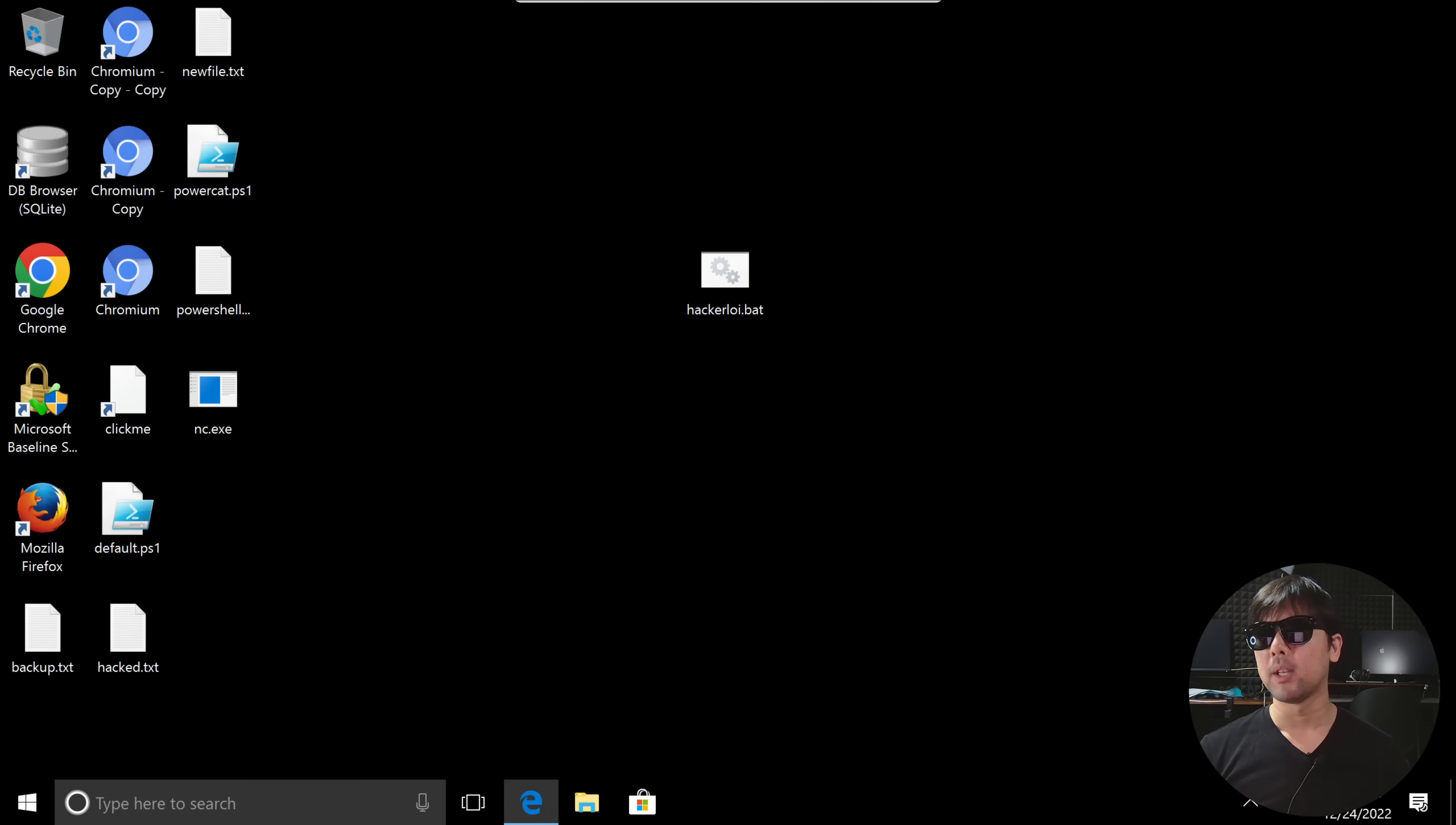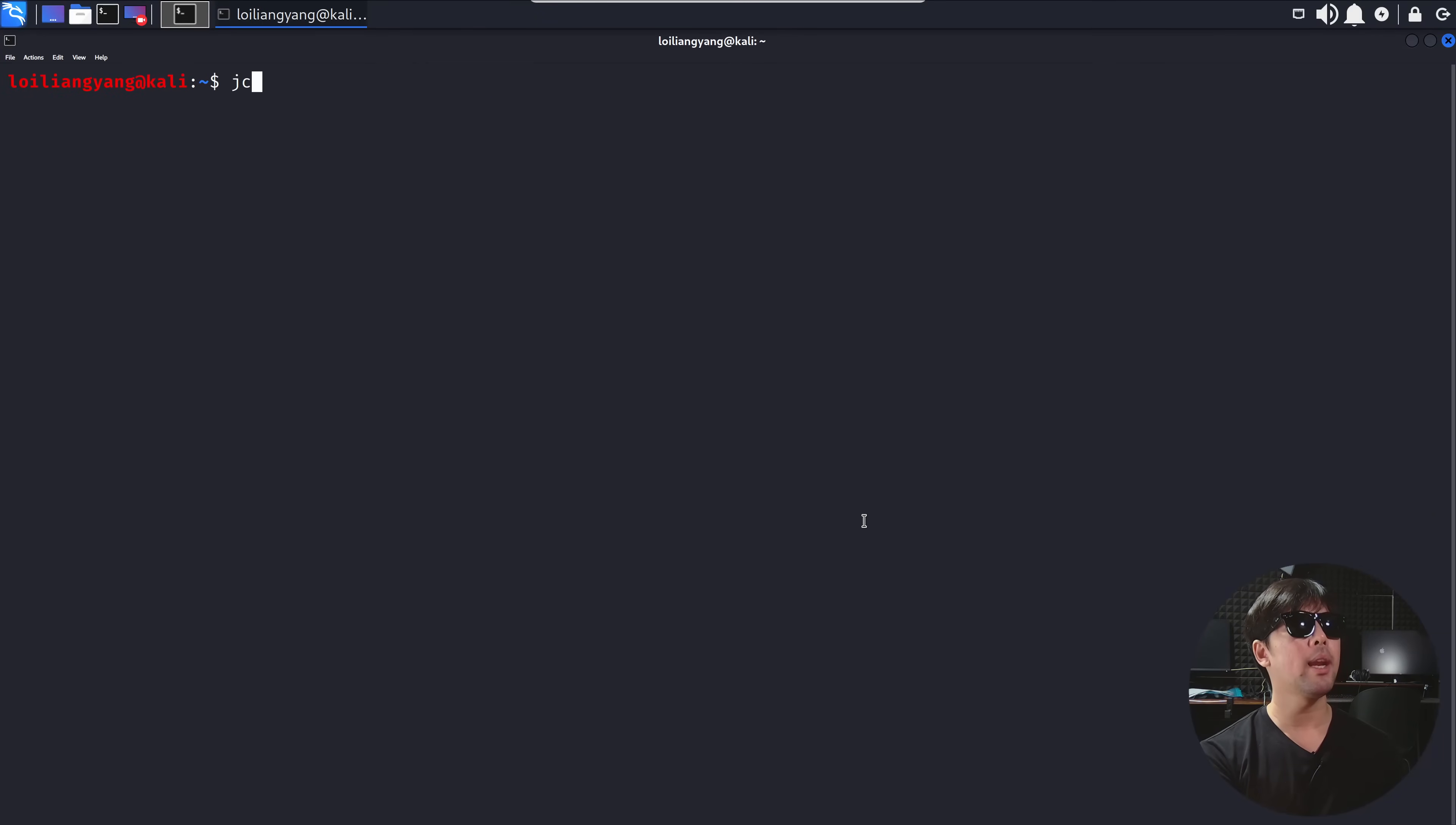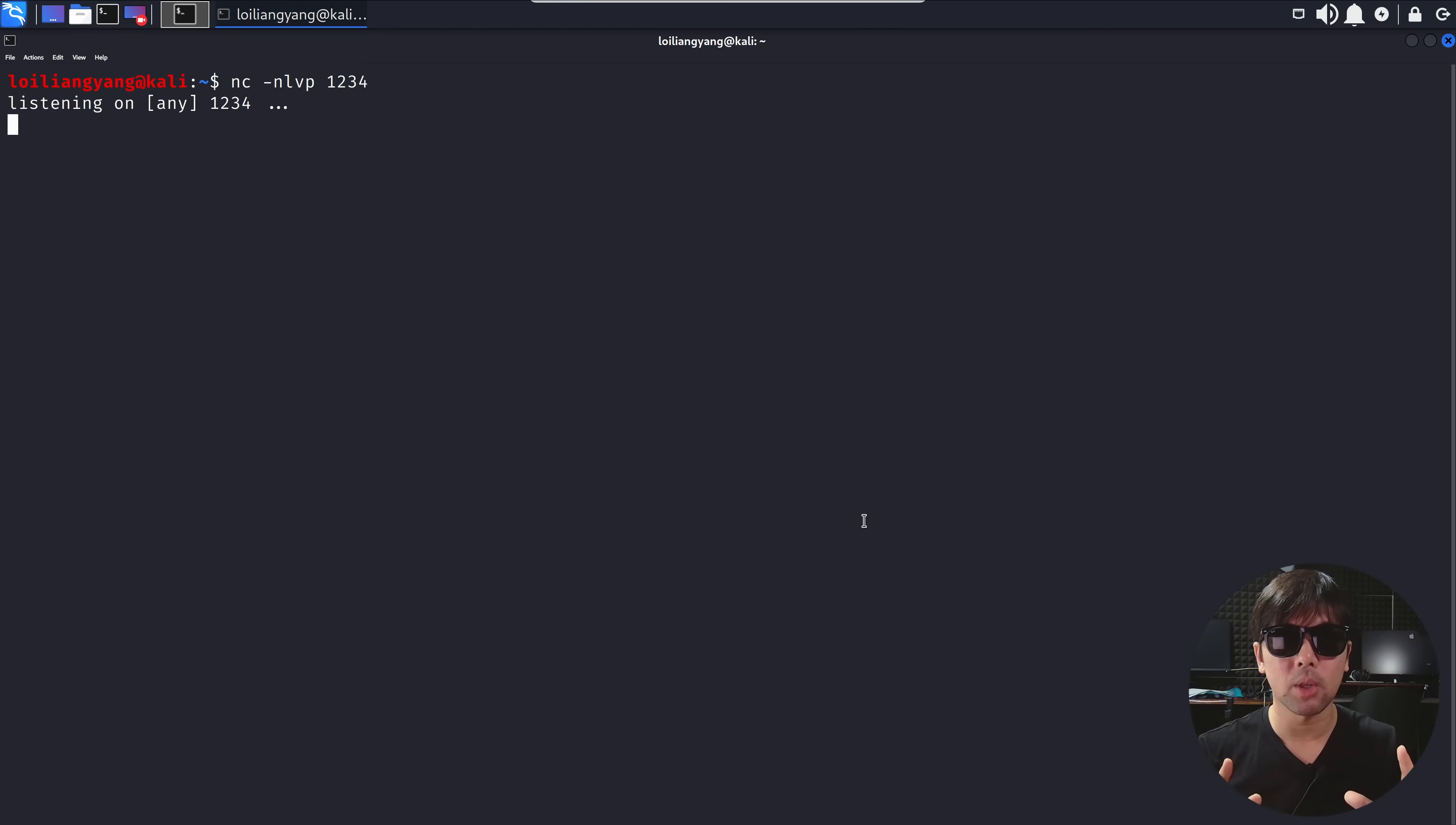Now I jump back over into the hacker's box, and what I can do here is go ahead and launch the listener. This is the part where we are able to wait - once the user opens up the file or Excel sheet or whatever the case is, it's game over.